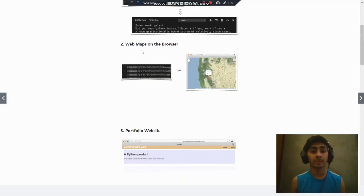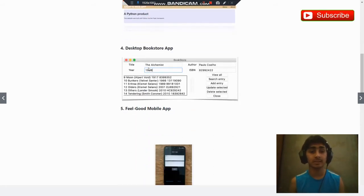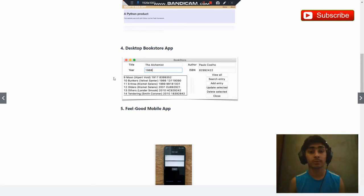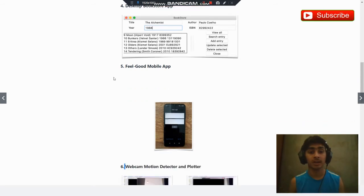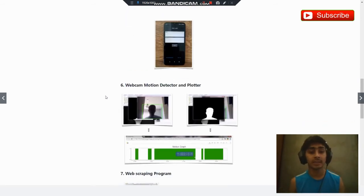You will create a web map on the browser. After that you will create a portfolio website. Then you will create desktop bookstore app. After this you will create the Android app, feel good mobile app. Then you will create this motion detector and plotter.